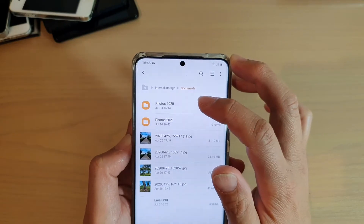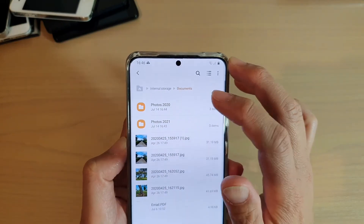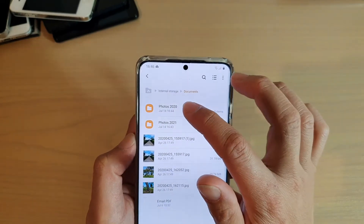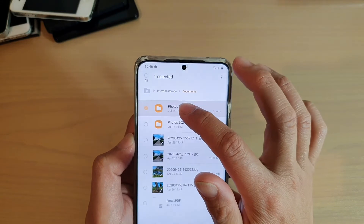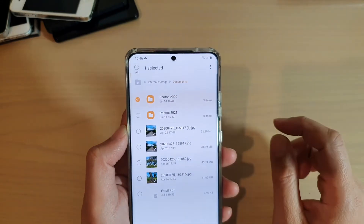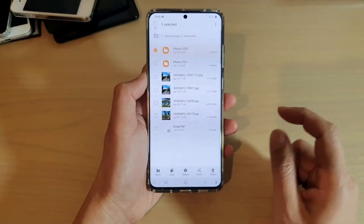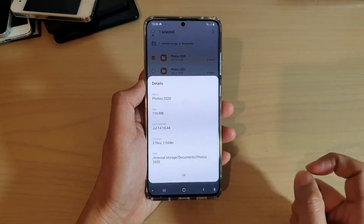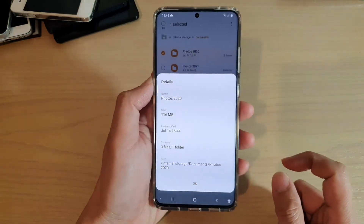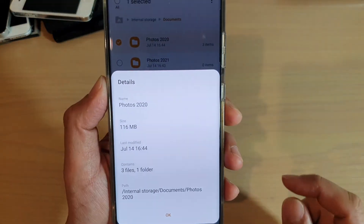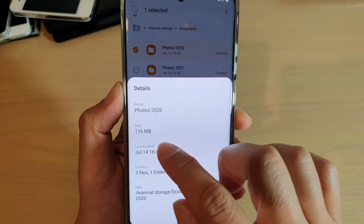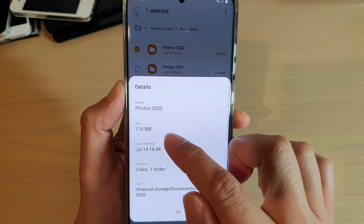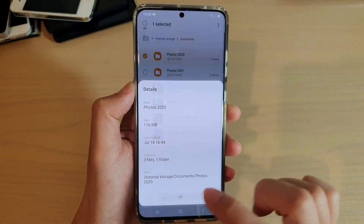In order to find the total size of this folder, what you can do is touch and hold it, then tap on the details button at the bottom. In here it tells you the total size of the folder is 111 megabytes for this particular folder.